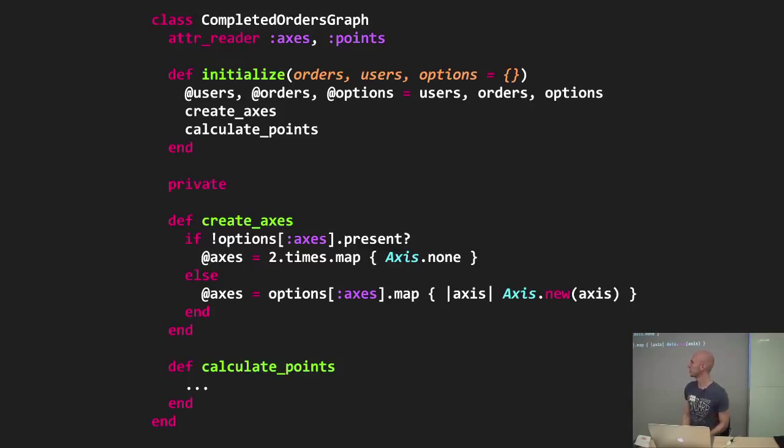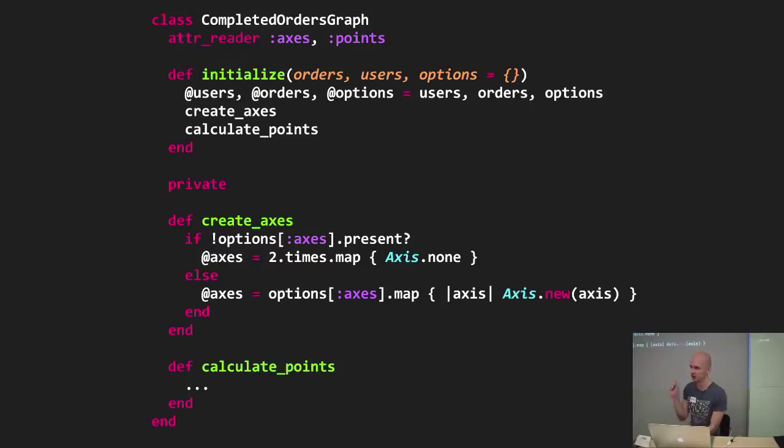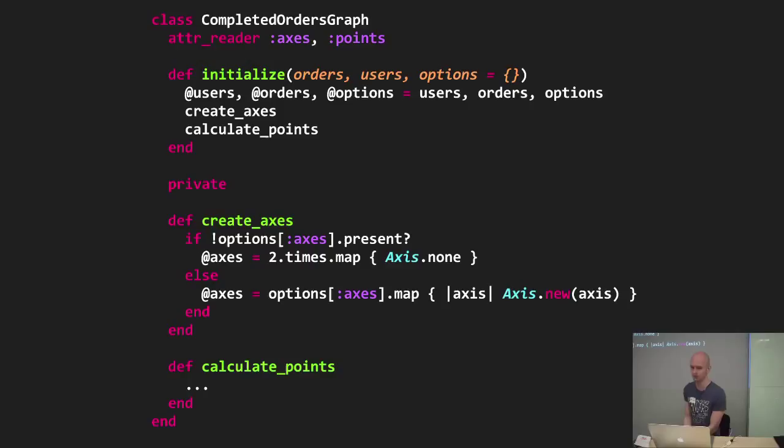In some cases, I've even seen people making their presenters renderable. So where you would normally render a view partial, you can actually render your presenter object, which in this case would render the graph.